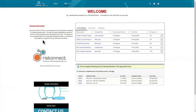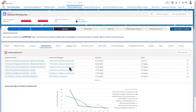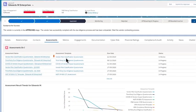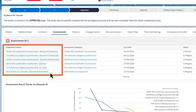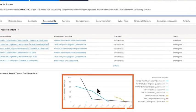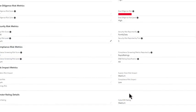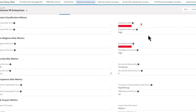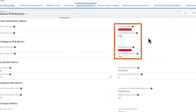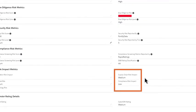RiskConnect provides a portal for vendors to submit information so you can vet potential vendors thoroughly and consistently. It constructs appropriate questionnaires based on vendor type. Calculates a risk score. And gives an overall classification. High, medium, or low for each vendor.